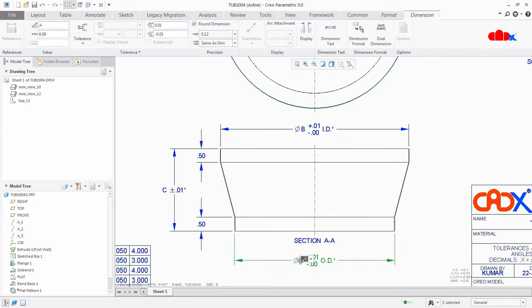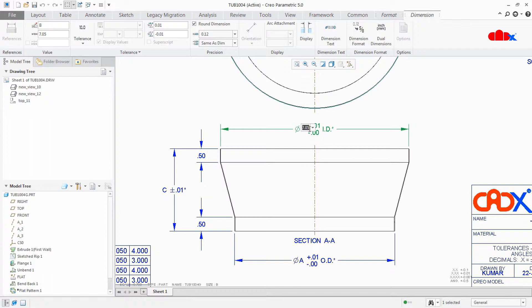If I double click this dimension, this is a model driven dimension — I can edit from here. If I double click this, this is also a model driven dimension. So these are all model driven dimensions which I can edit here, and I have the tolerance value.